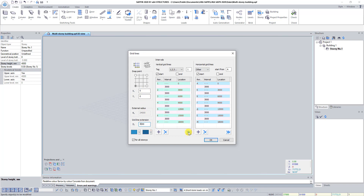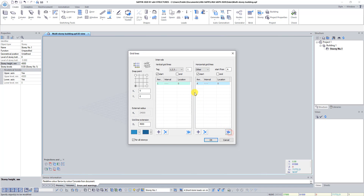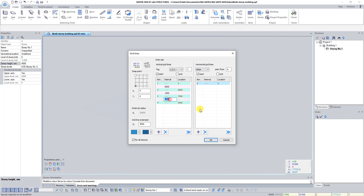In both fields click on the button Delete All Intervals. Then click on the button Add Interval in the vertical grid lines field. Select interval value 3000 and change it to 6000. In the same way add a few more intervals between vertical grid lines with values 1500, 3000, 1500, and 6000 millimeters. The resultant positions of the axes are calculated automatically.